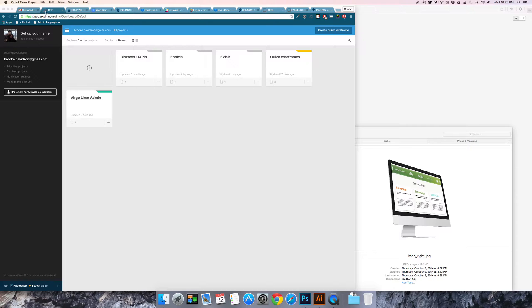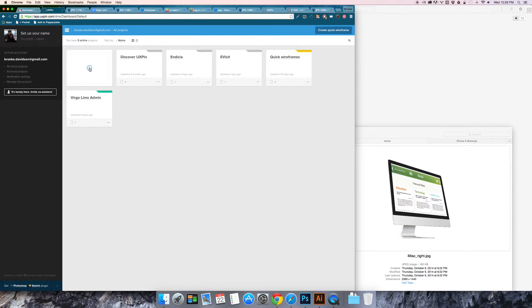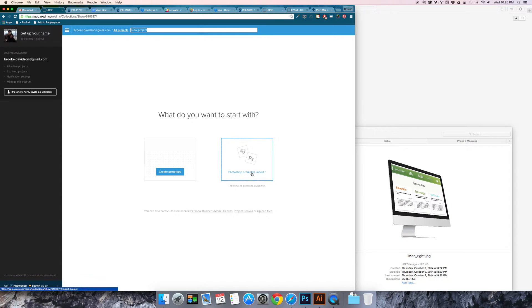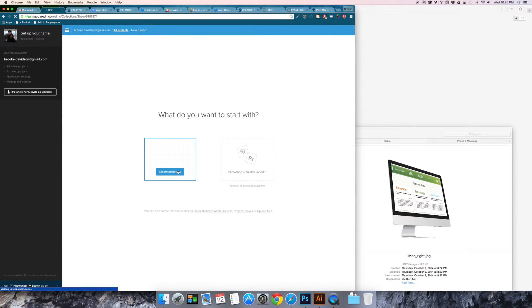So I have UXPIN already open and I'm going to click the plus to create a new project. Once I've got a new project I have the choice of either importing a Photoshop or sketch document or creating a prototype. I'm going to start with a prototype.